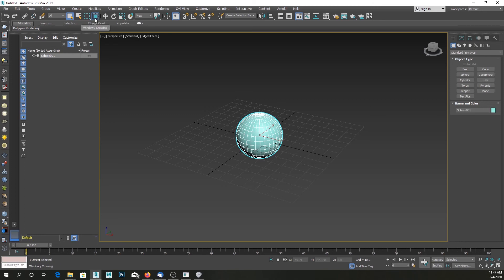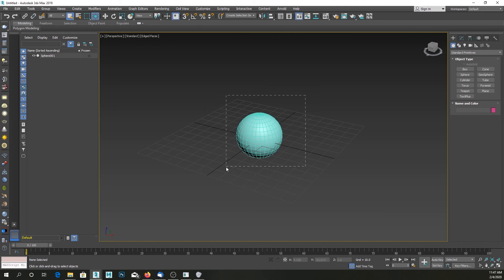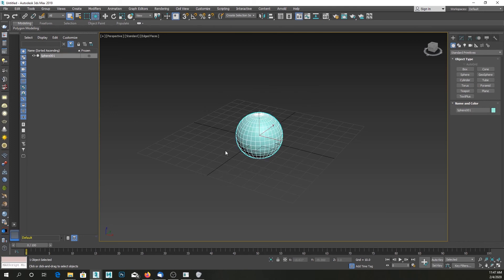...click on this again and change it back to crossing mode, you can see that you can no longer do that and you have to completely include your object inside your rectangular selection tool.